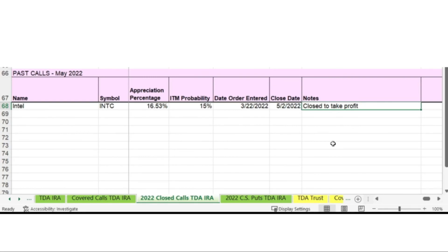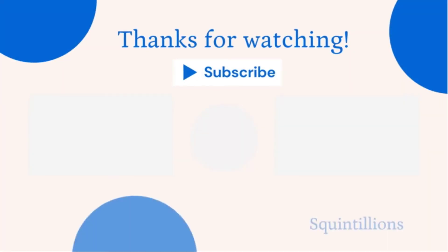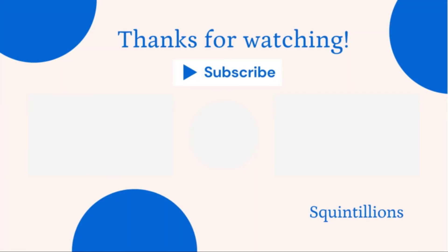If you found this video helpful in learning how to close a covered call, please give the video a like and remember to subscribe for more information on personal finance and personal growth here on Squintillions.